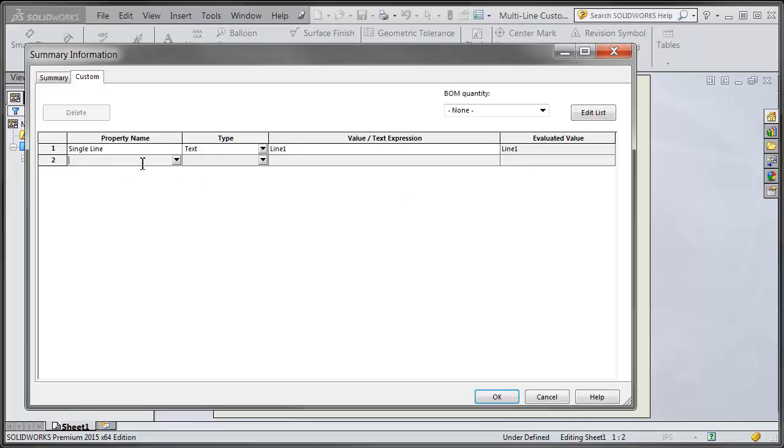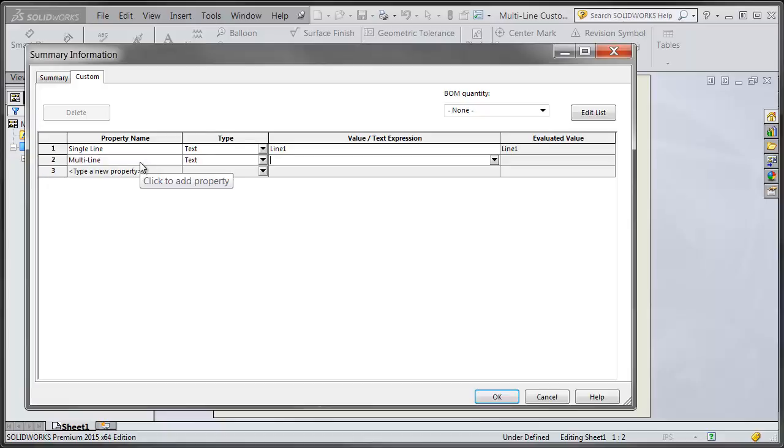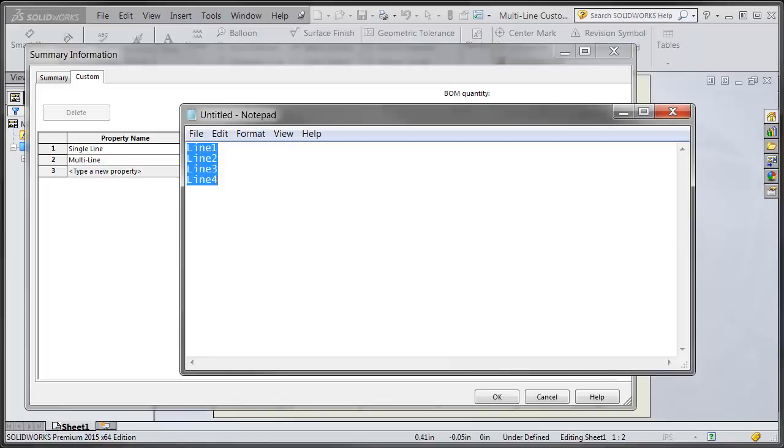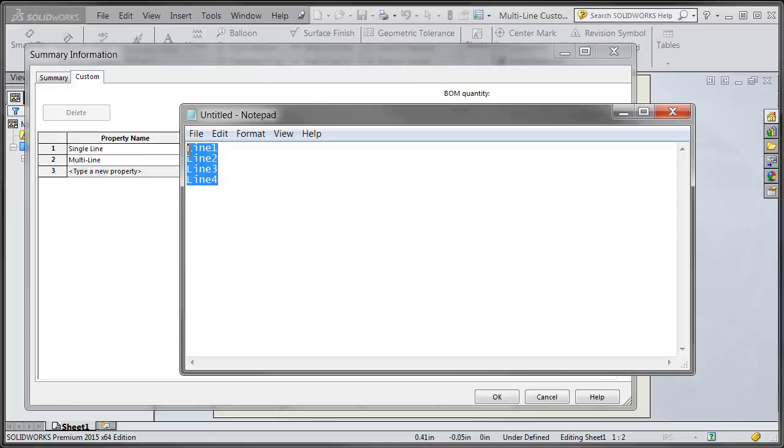If I want to add a multi-line expression, what you can do is open up text pad or notepad and enter in all the lines you want on different lines, hitting enter, and then you can do a Control+C.